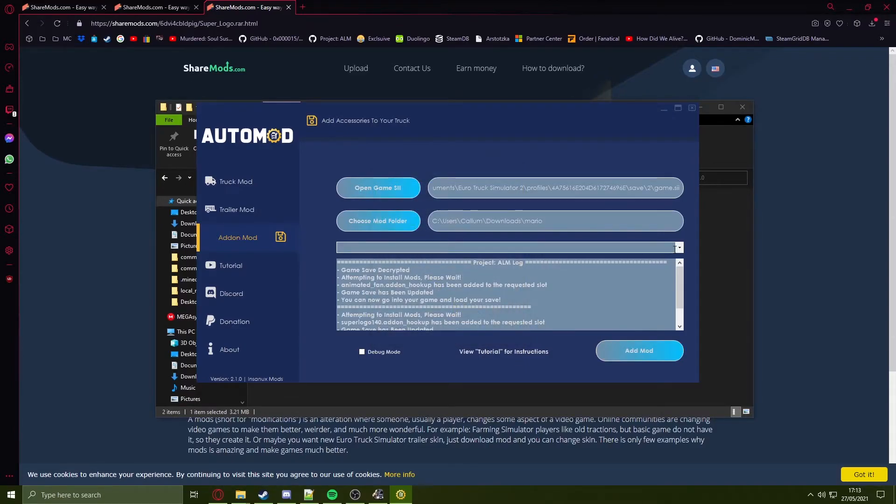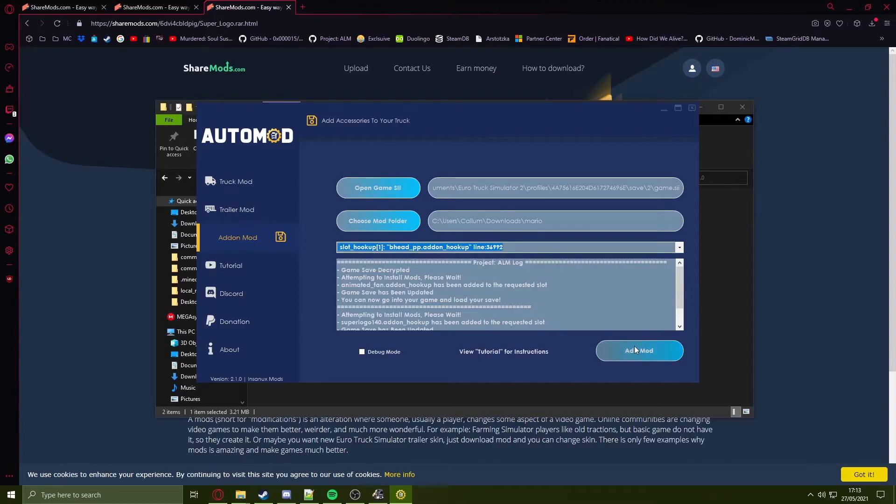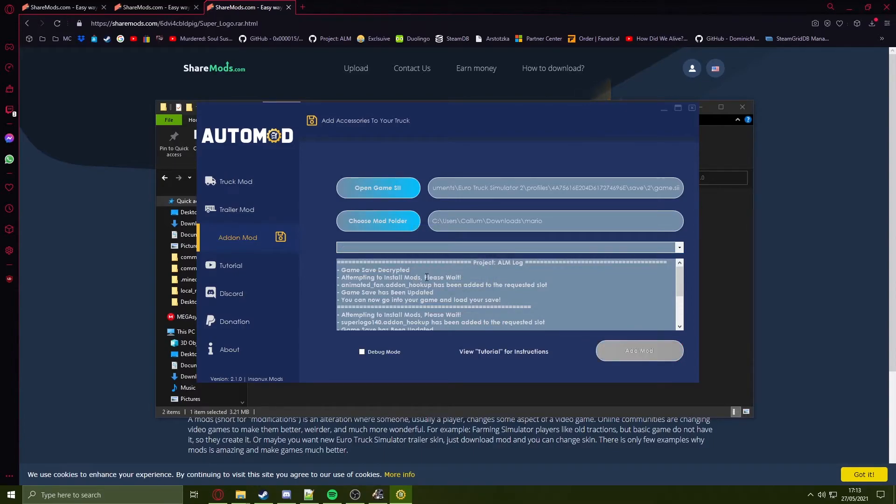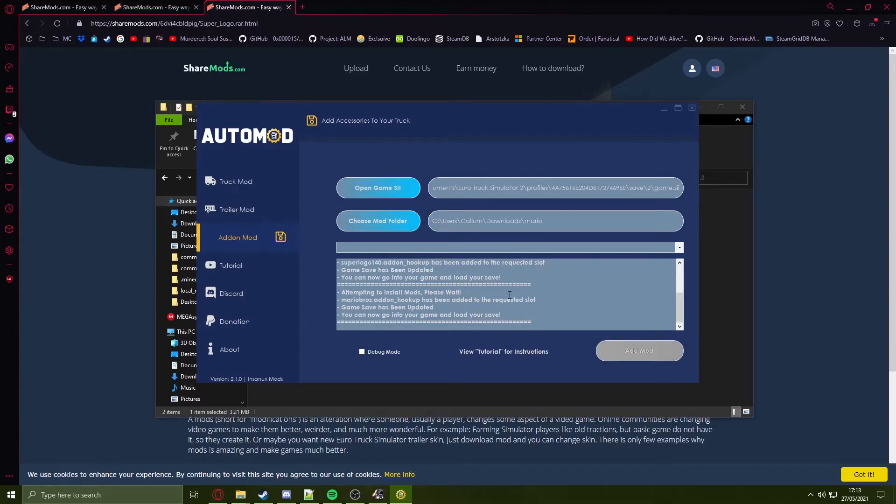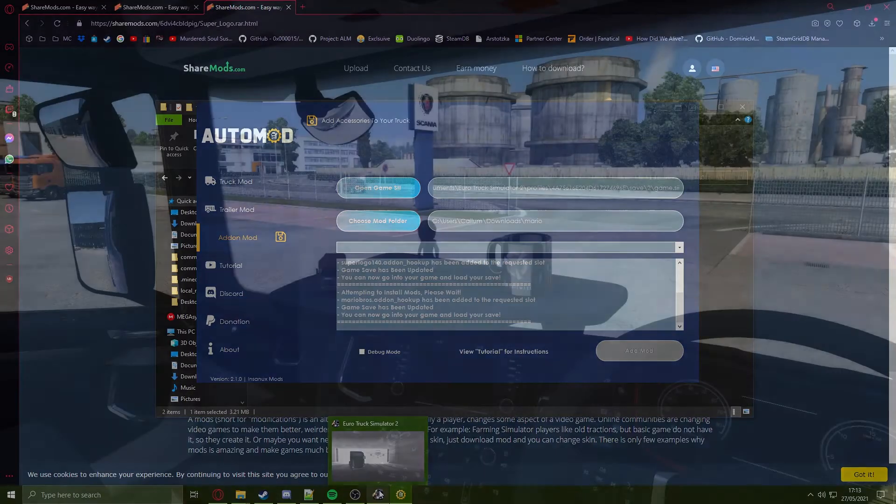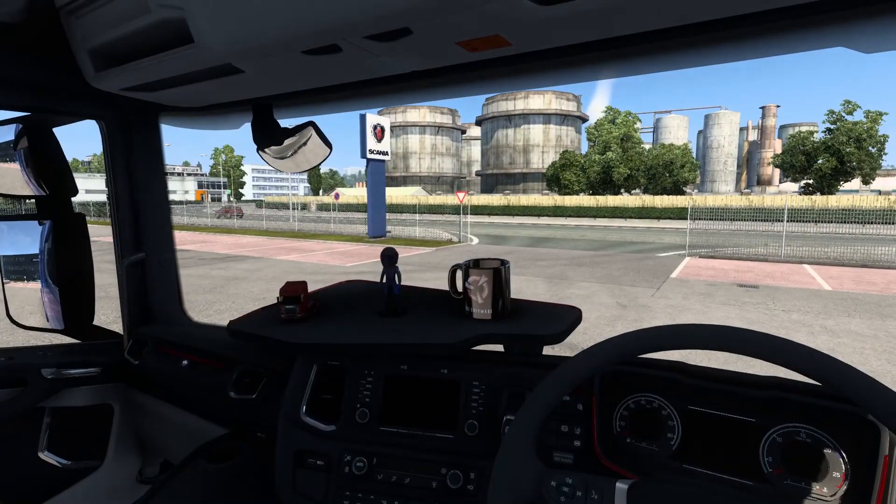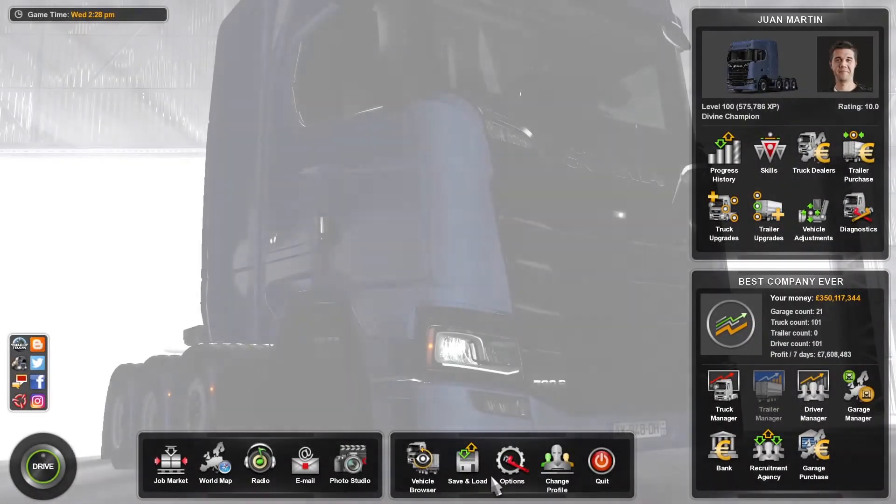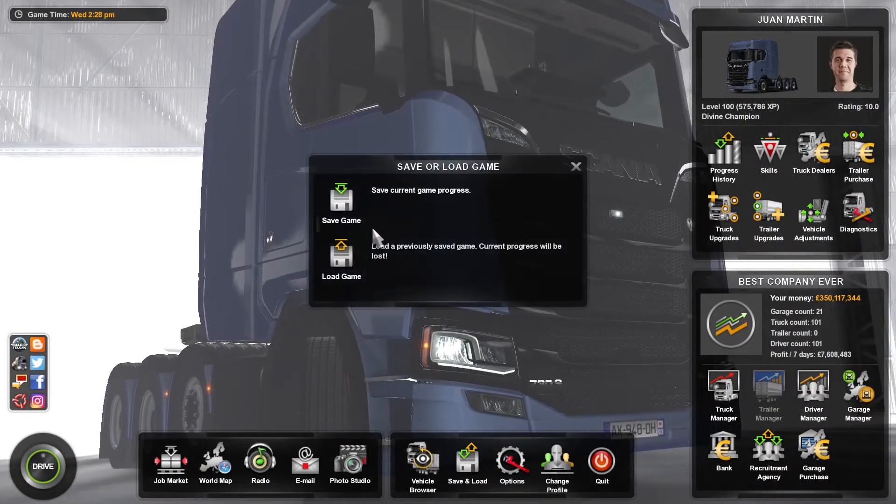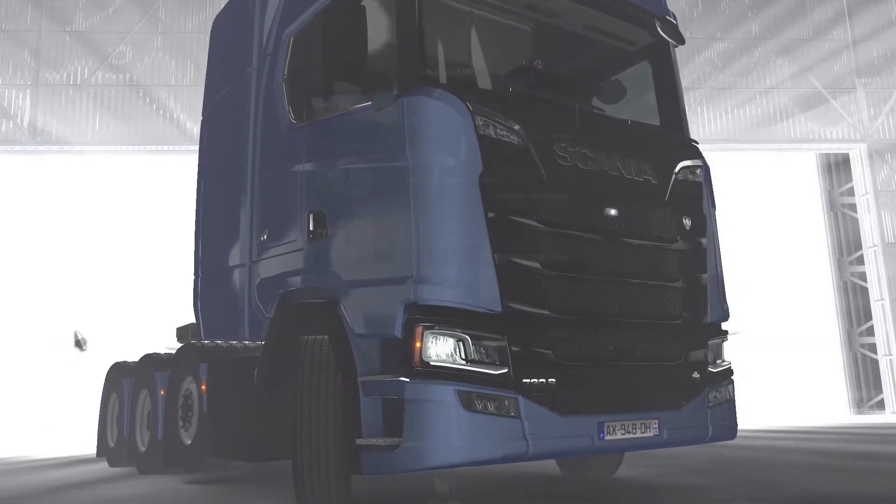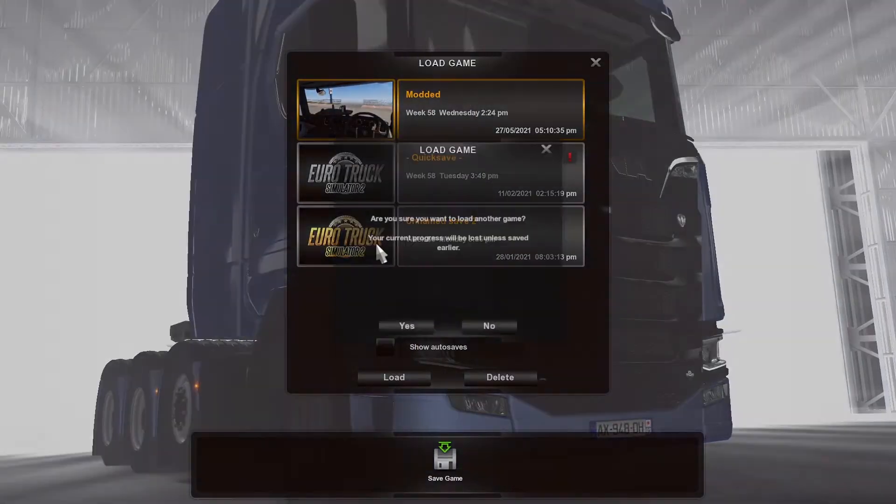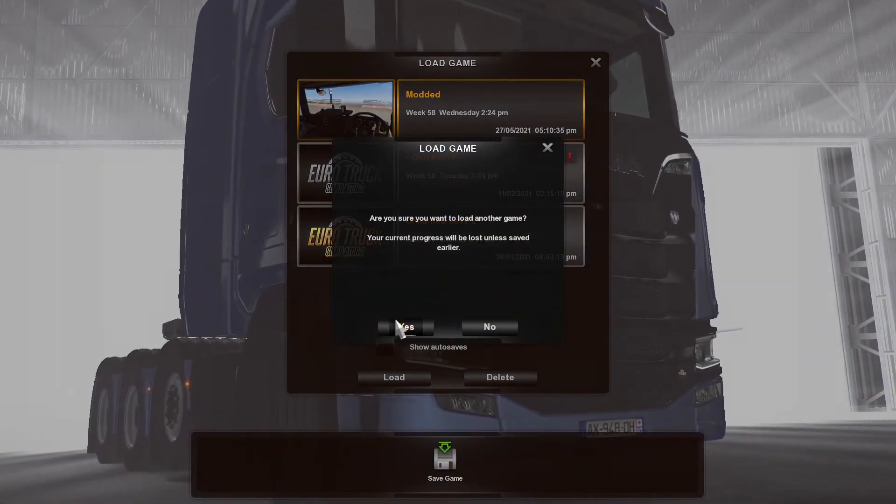Now that this is done, head back into your truck. Once in your truck, press escape, press save and load, load game and load the save.